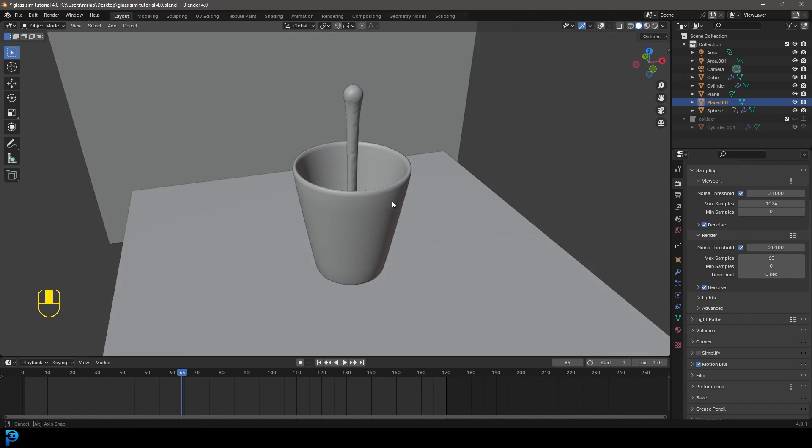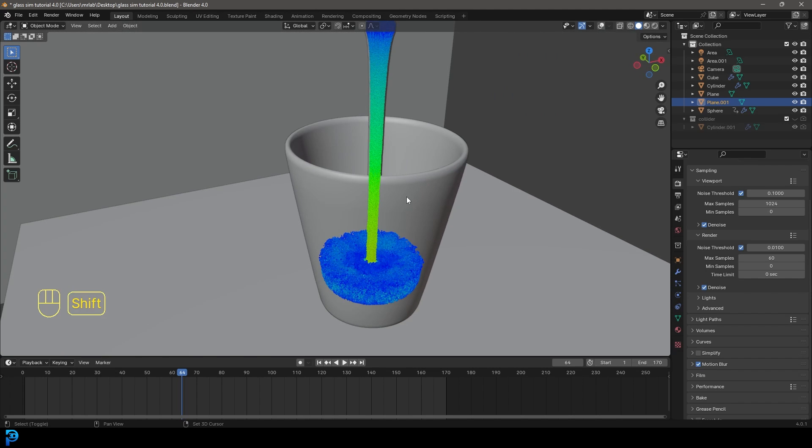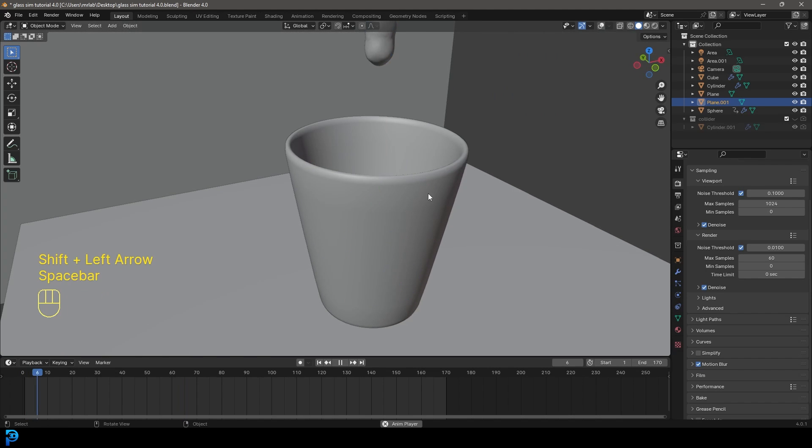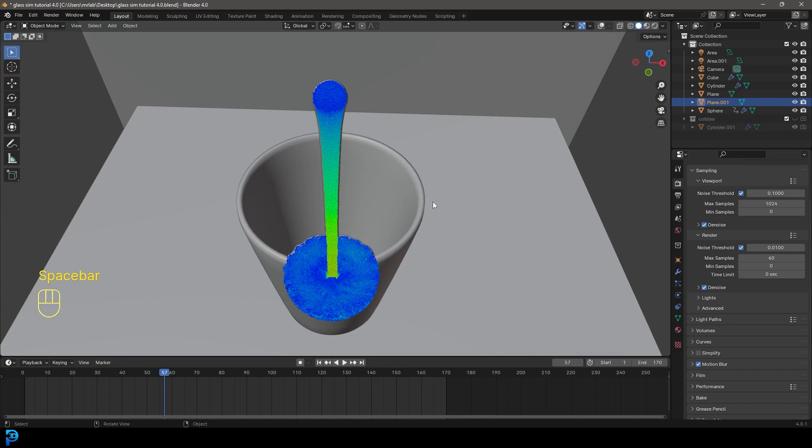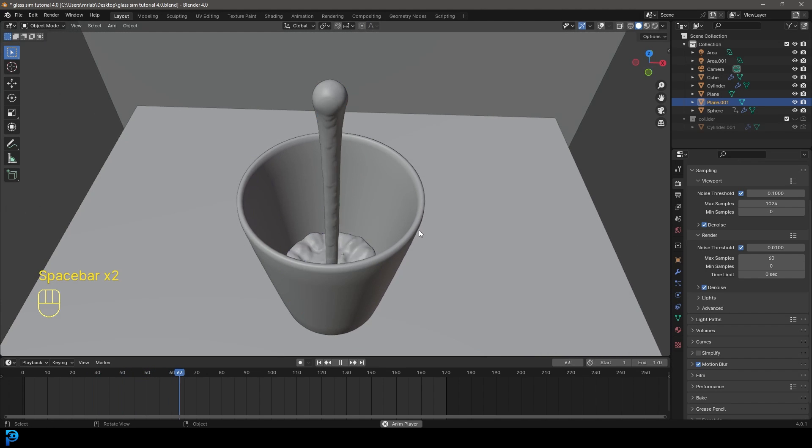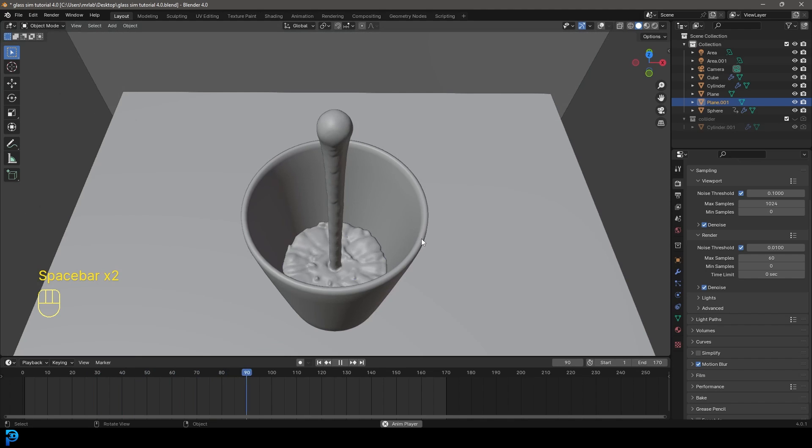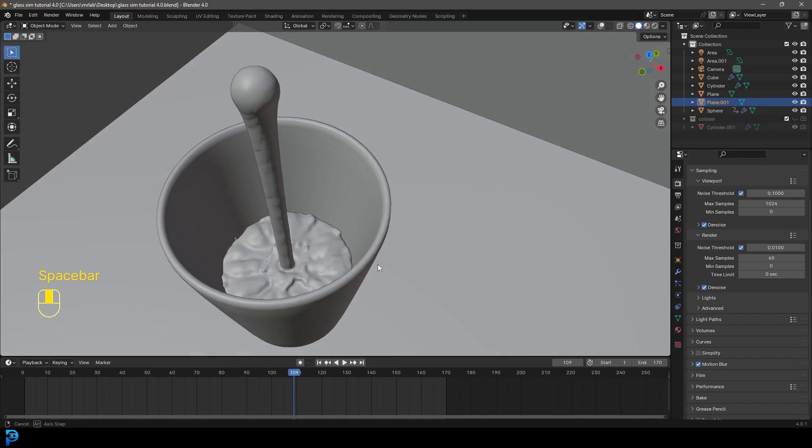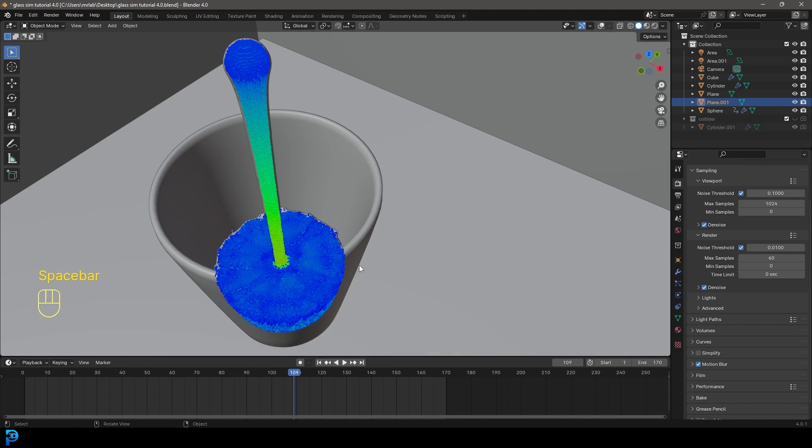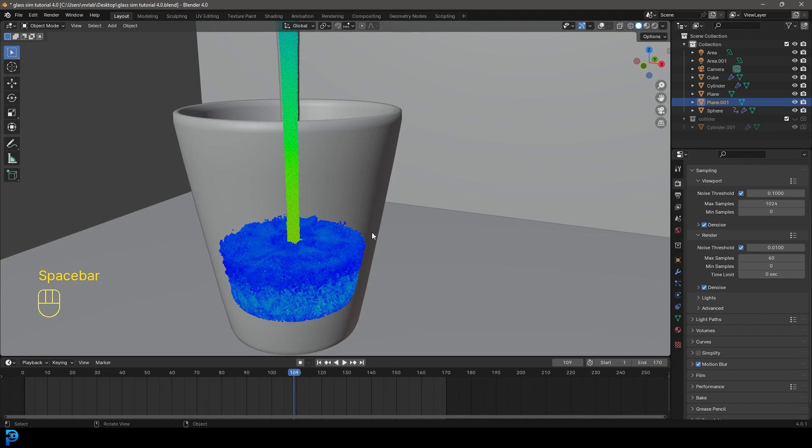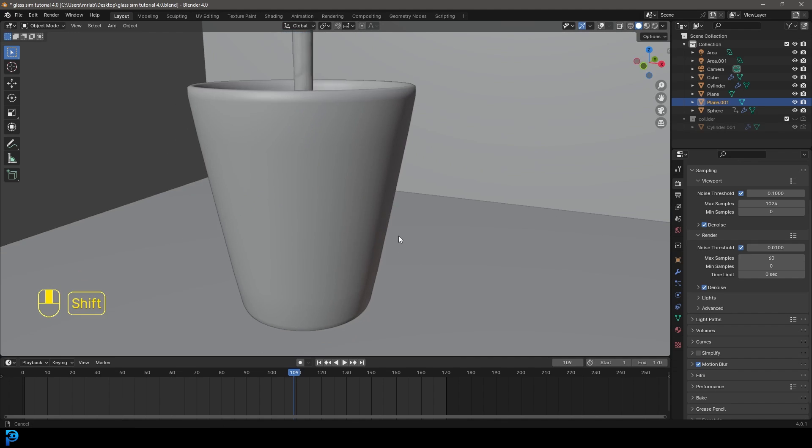But I hope you guys enjoy this. I wouldn't say it's 100% beginner friendly but if you're kind of intermediate you'll probably enjoy this tutorial. So let's jump in and make a cool looking liquid simulation in Blender 4.0.